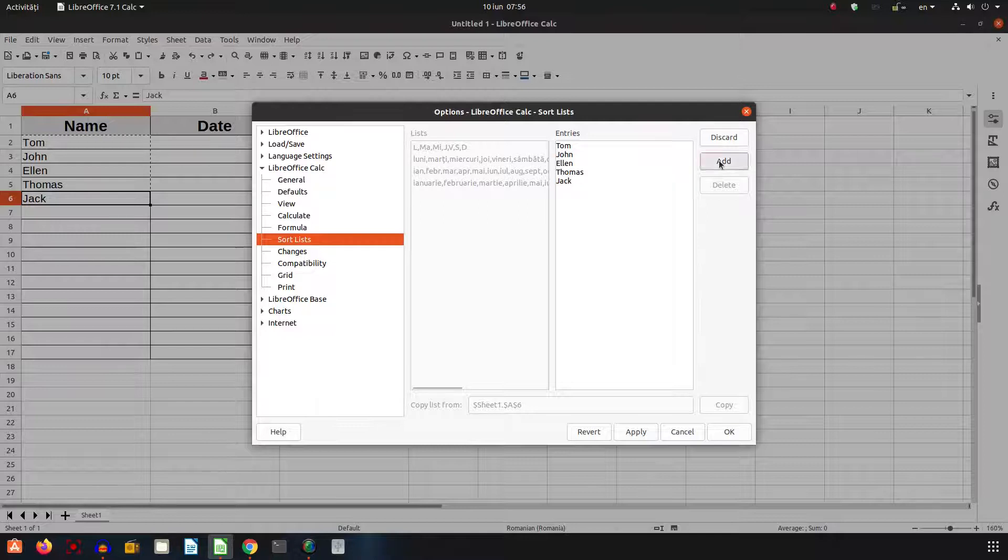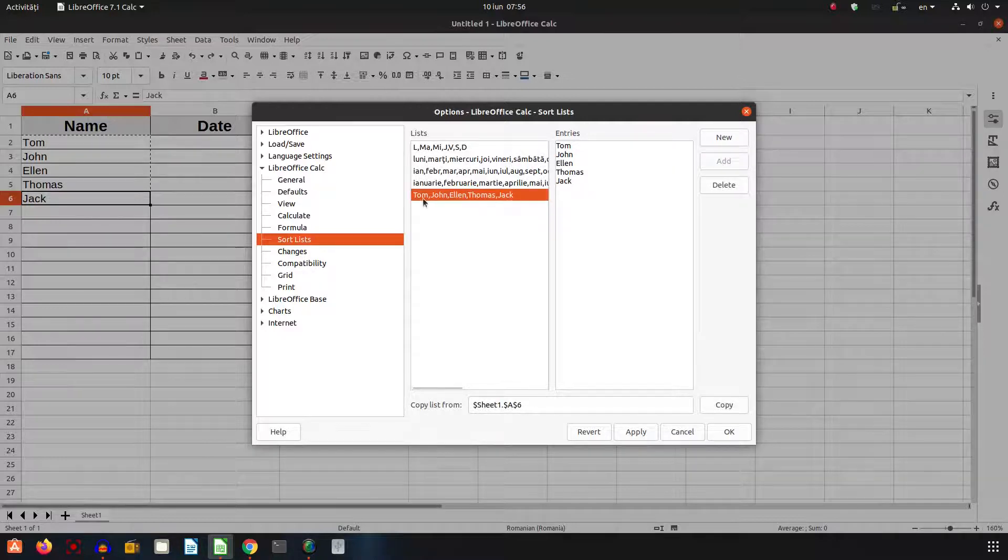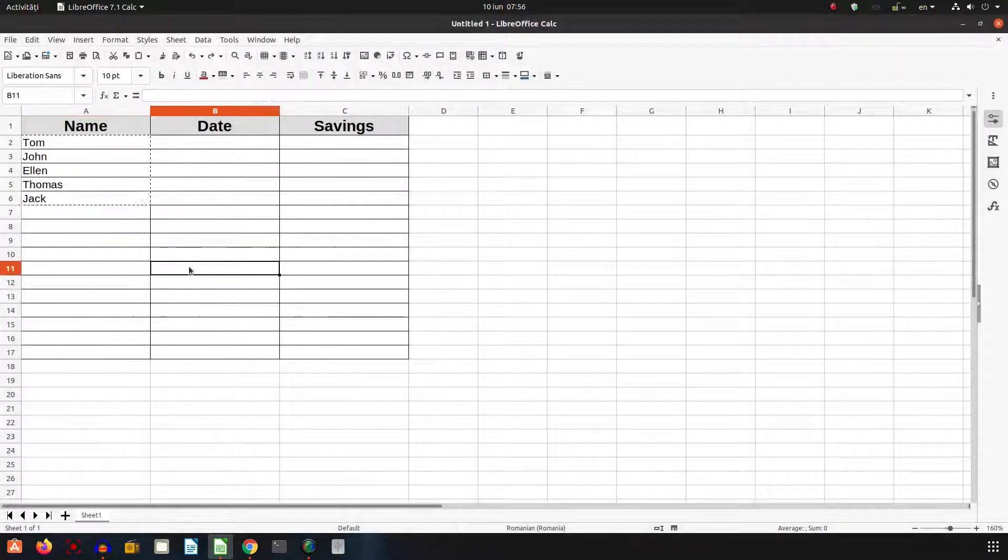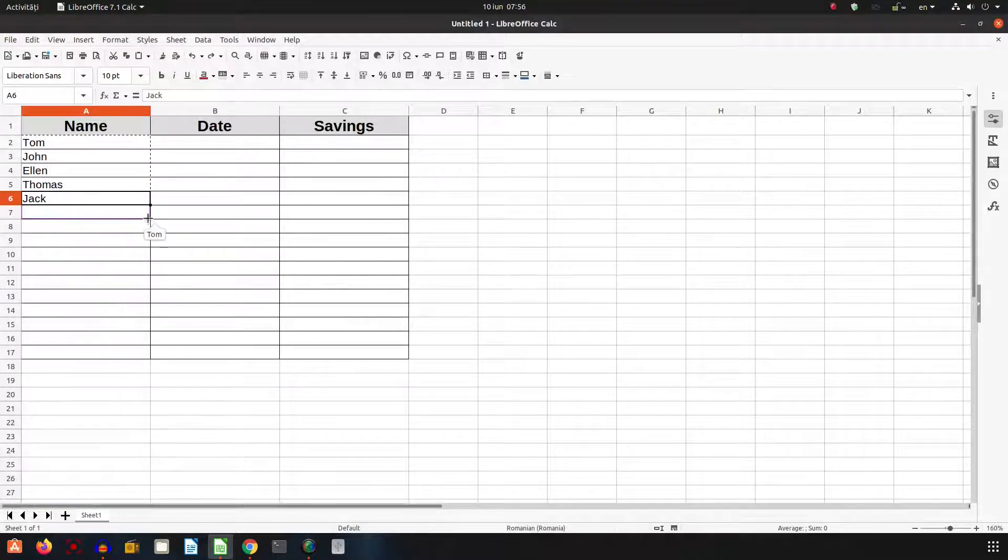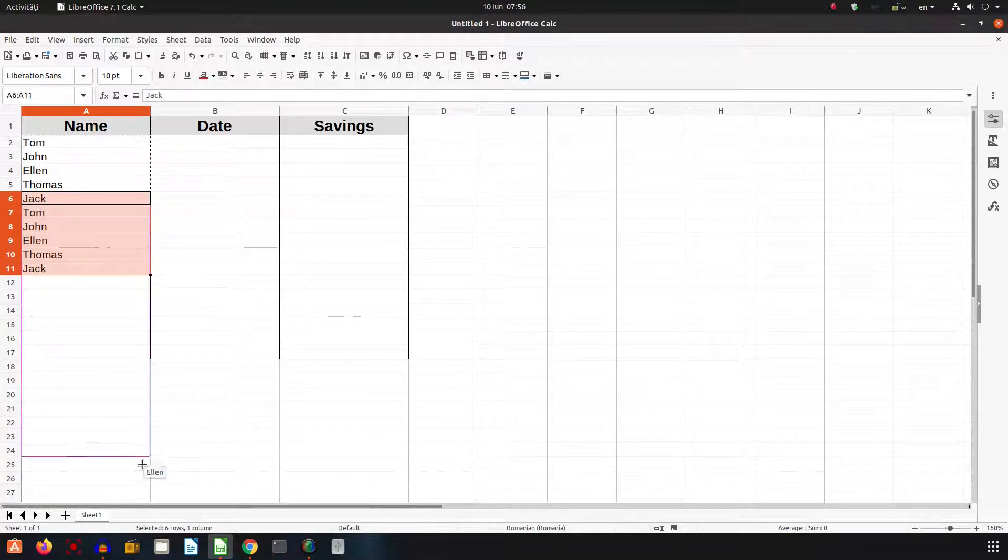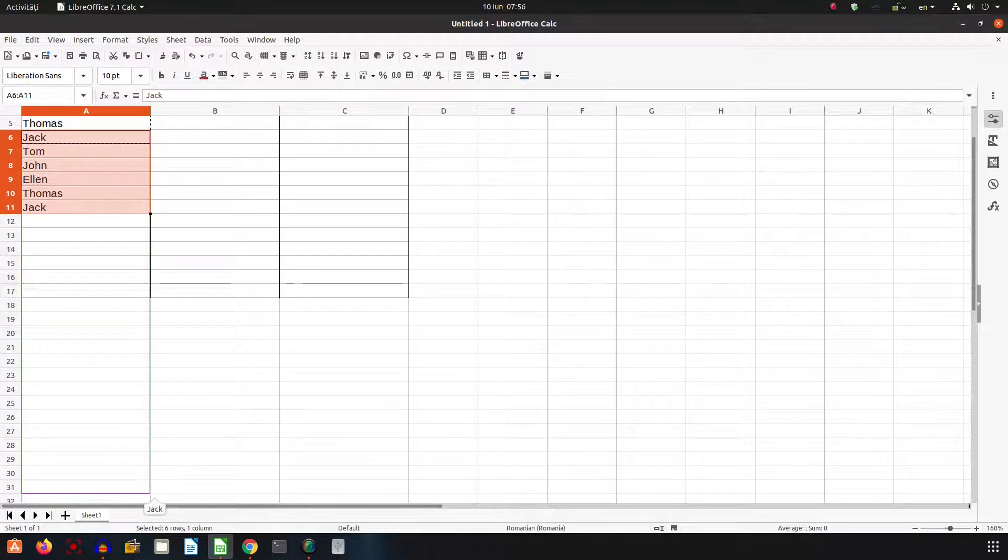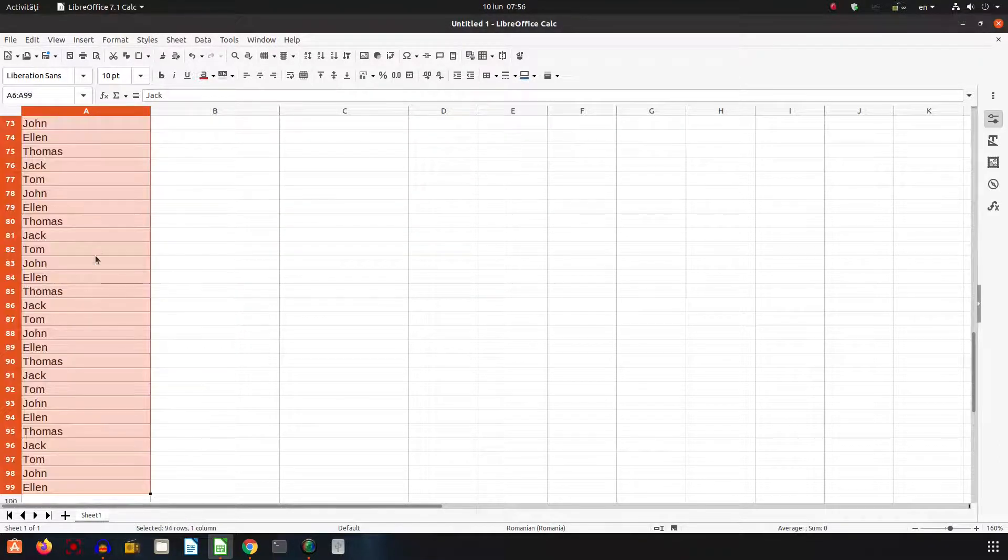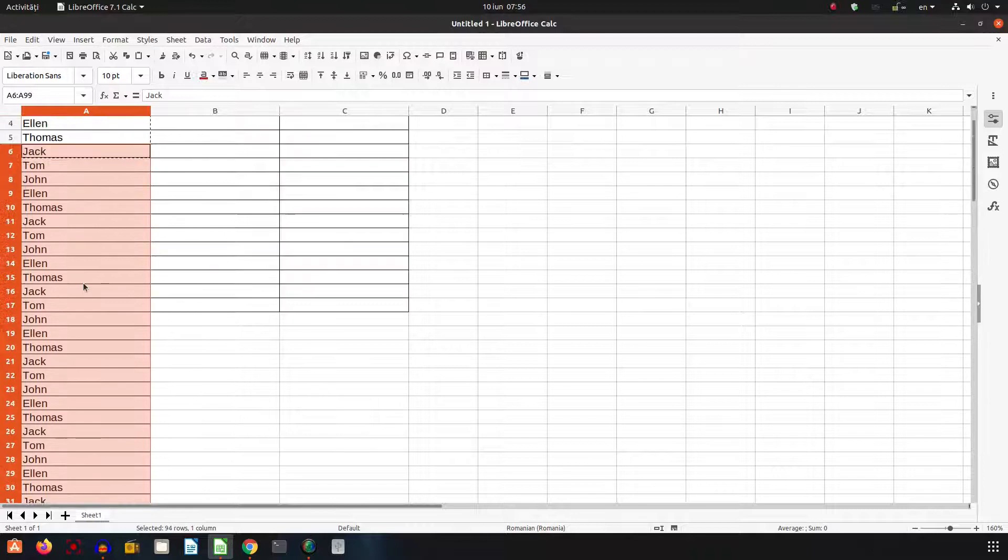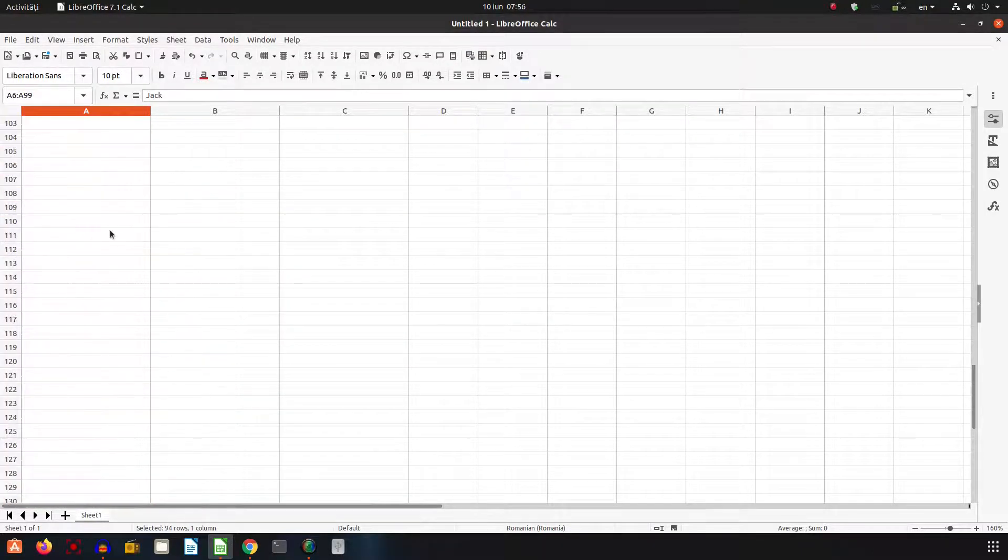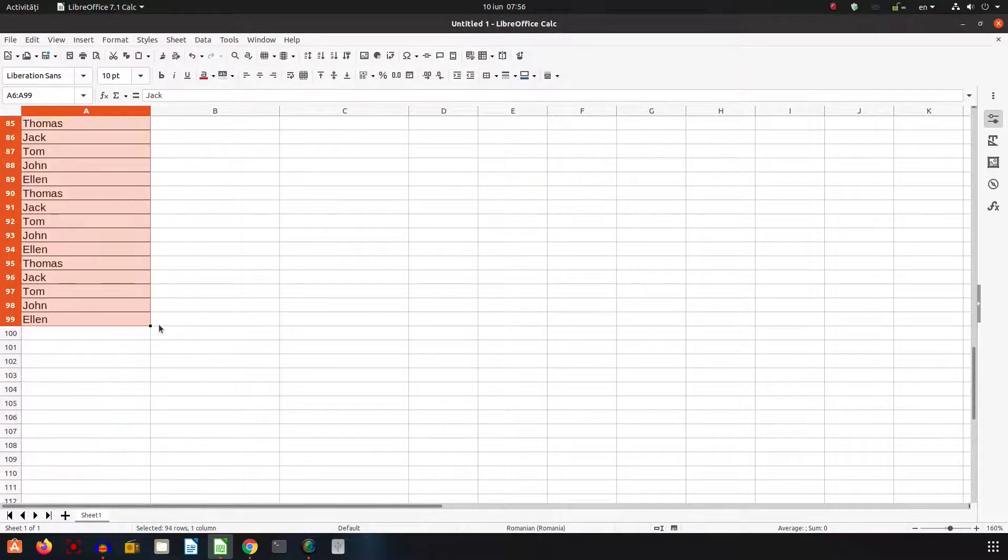I add them, so I have the list here. I apply and OK. Now if I drag here, you can see it's filling my list, and I can do that very easily for hundreds of rows.